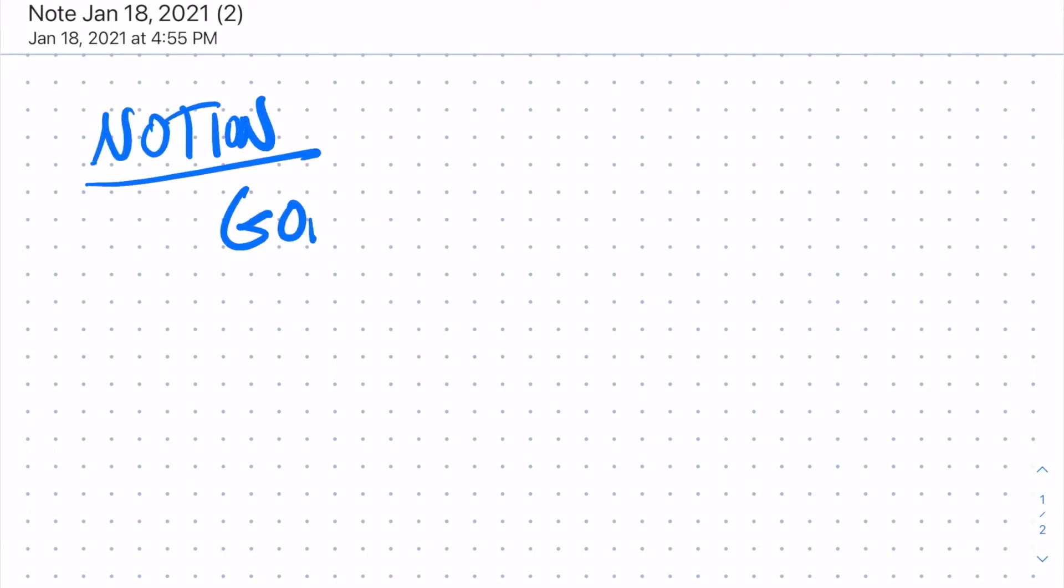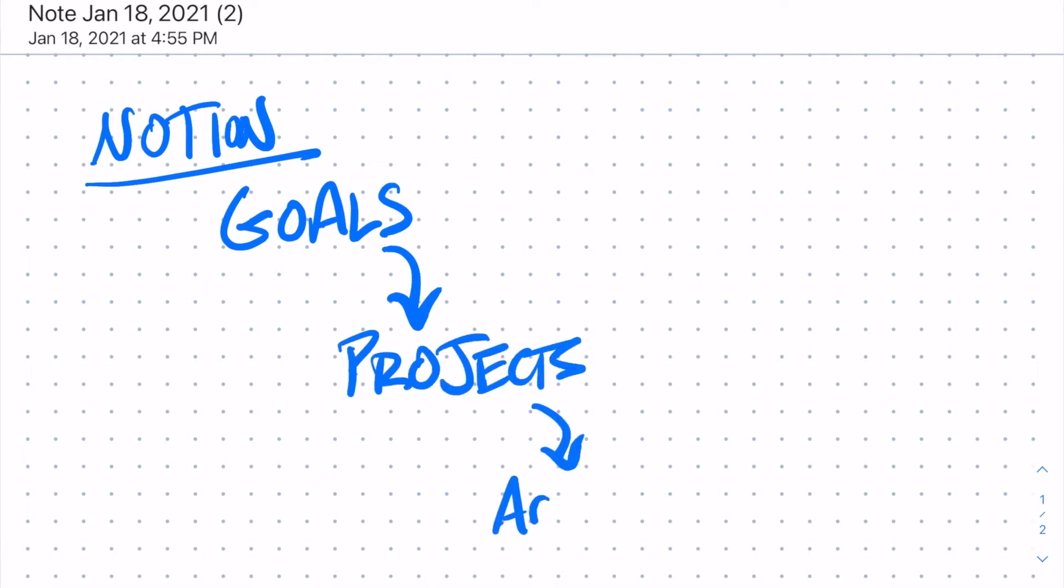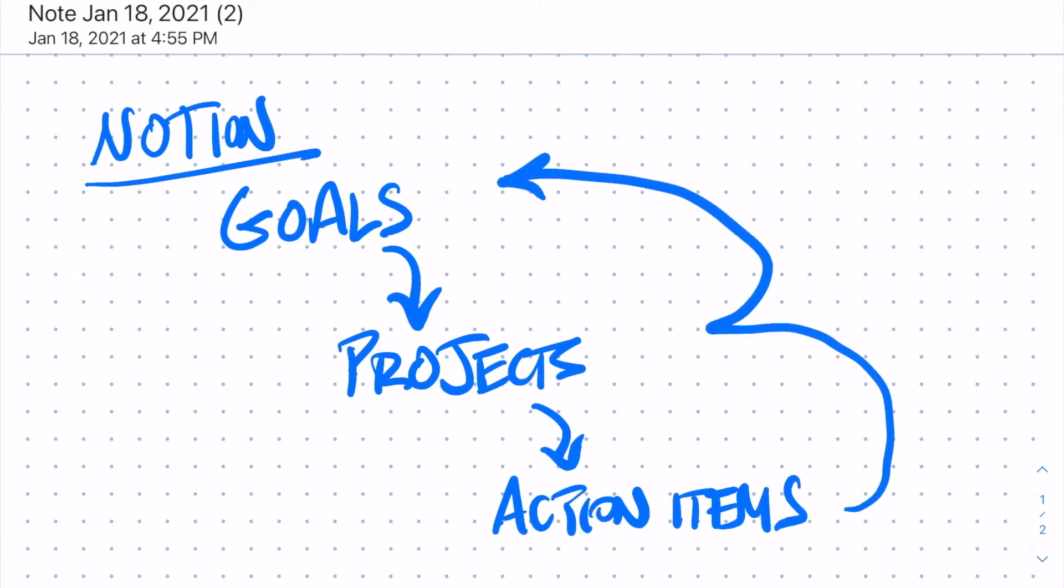Your goals can feed into your projects database, which can feed into your tasks or action items database. You don't need to always visit your goals area to know what you need to work on next.